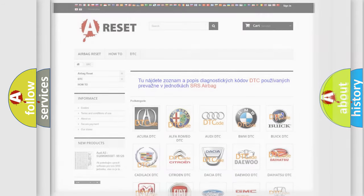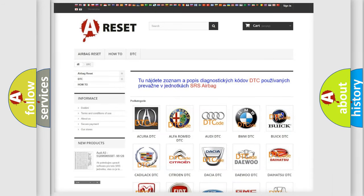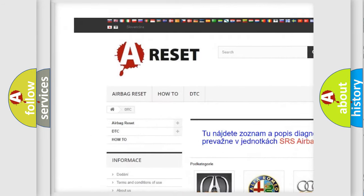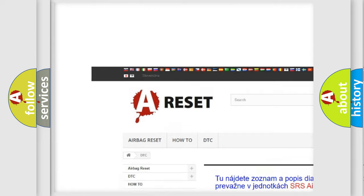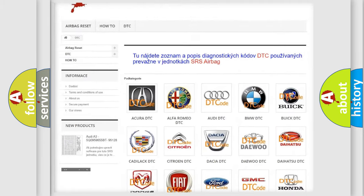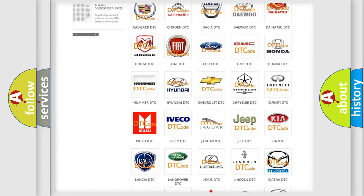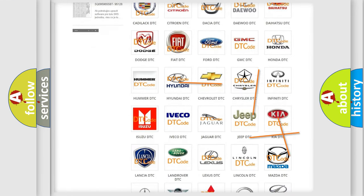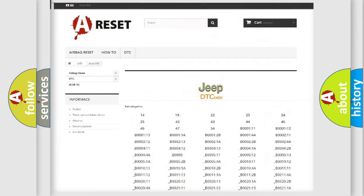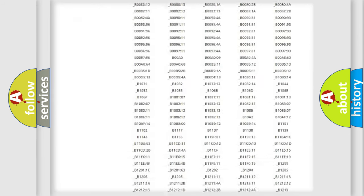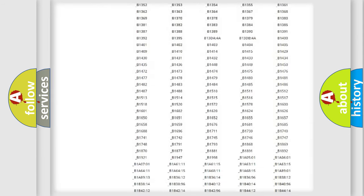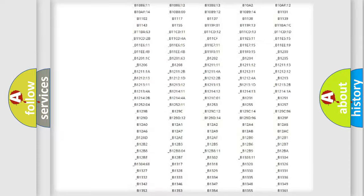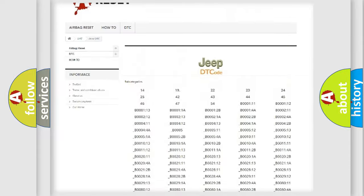Our website airbagreset.sk produces useful videos for you. You do not have to go through the OBD-II protocol anymore to know how to troubleshoot any car breakdown. You will find all the diagnostic codes that can be diagnosed in Jeep vehicles.